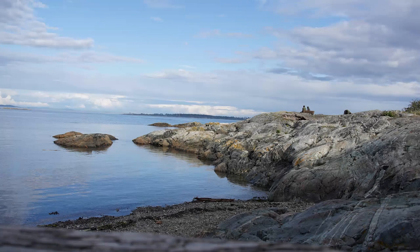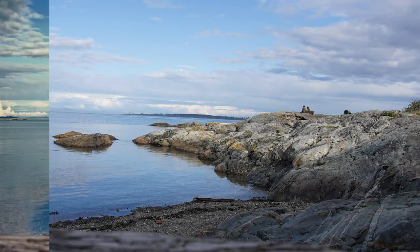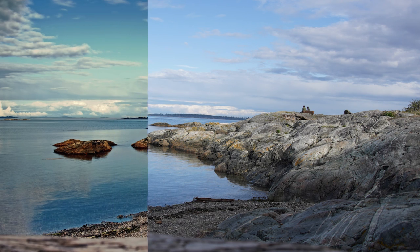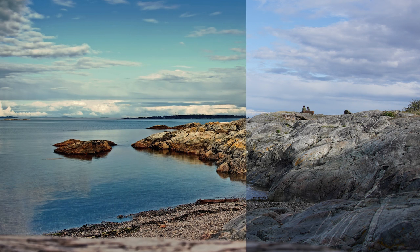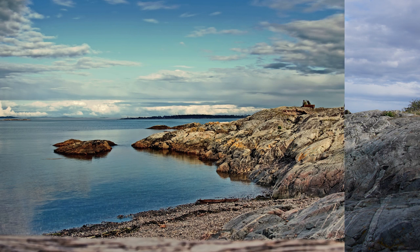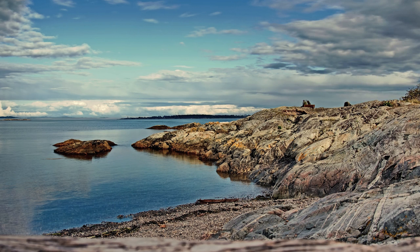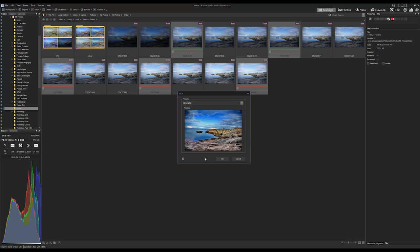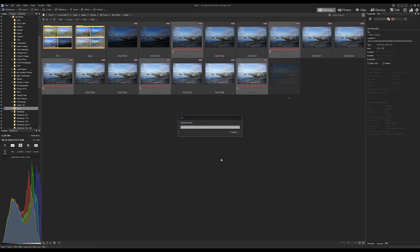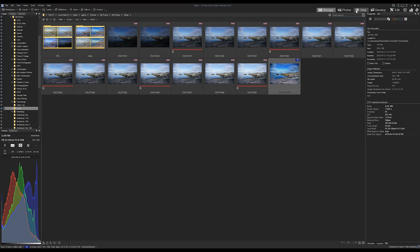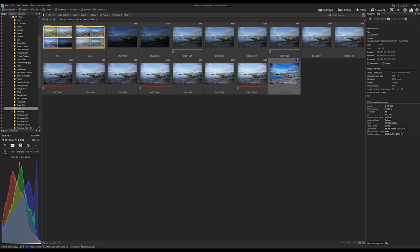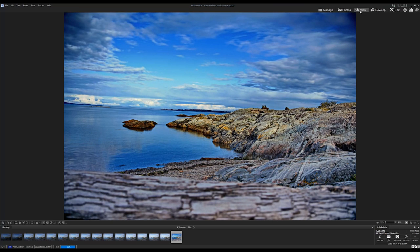First up is HDR. ACDC Photo Studio Ultimate can now compile images with different ranges and luminance. When the combination occurs we call this high dynamic range. The result is a striking image with lots of details and shadows and highlights.